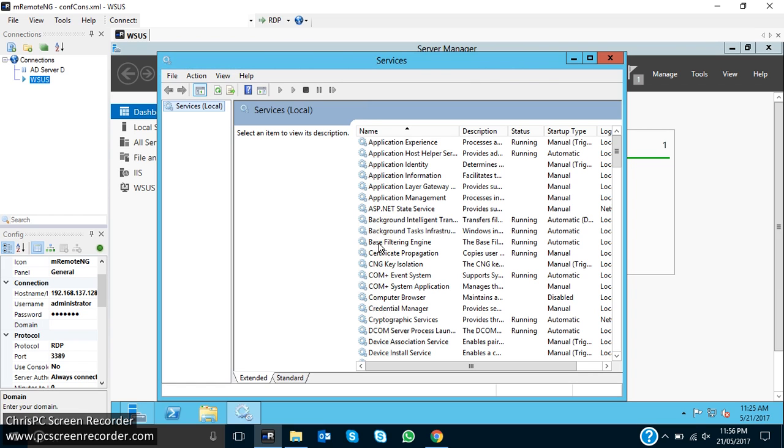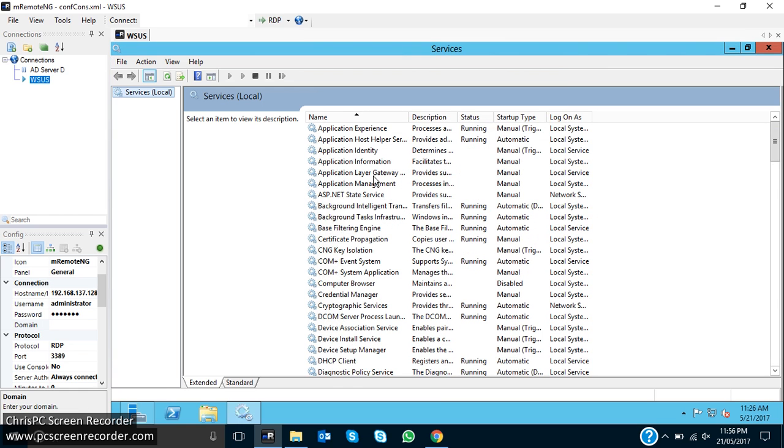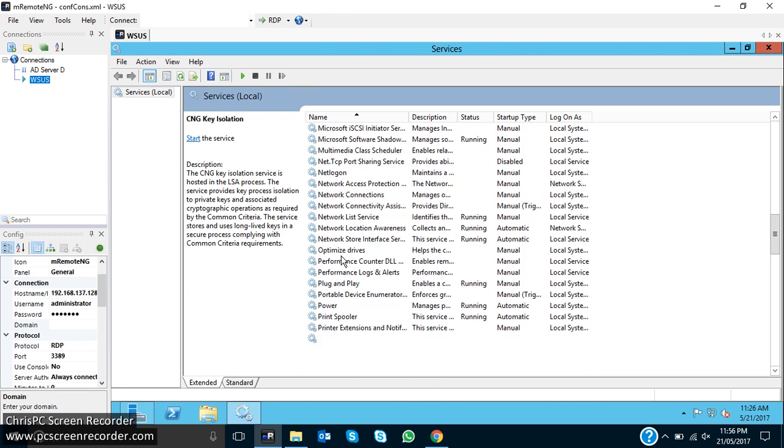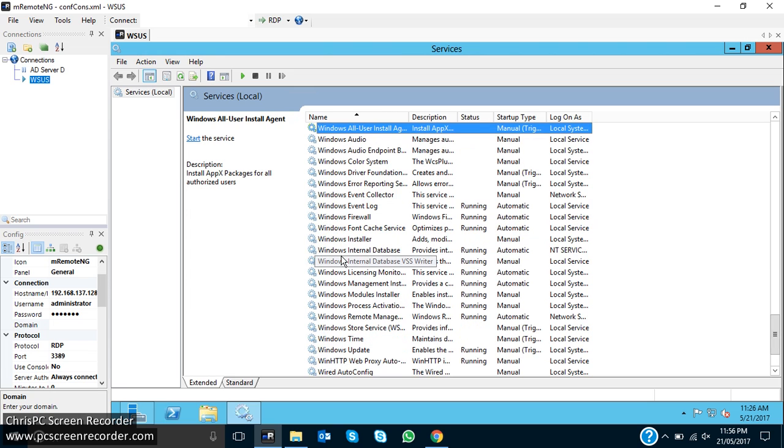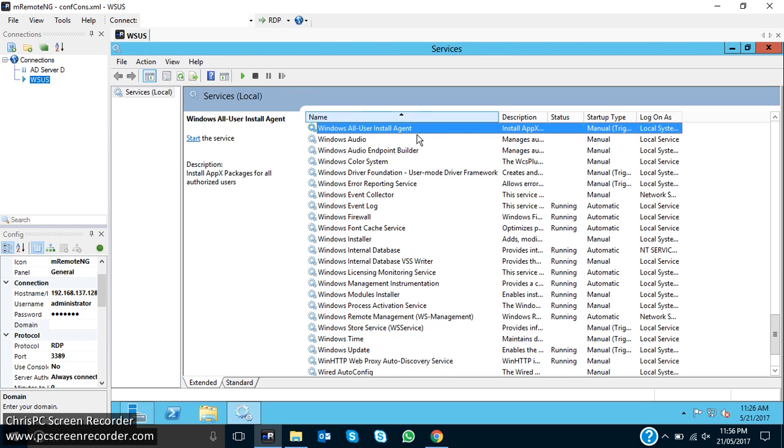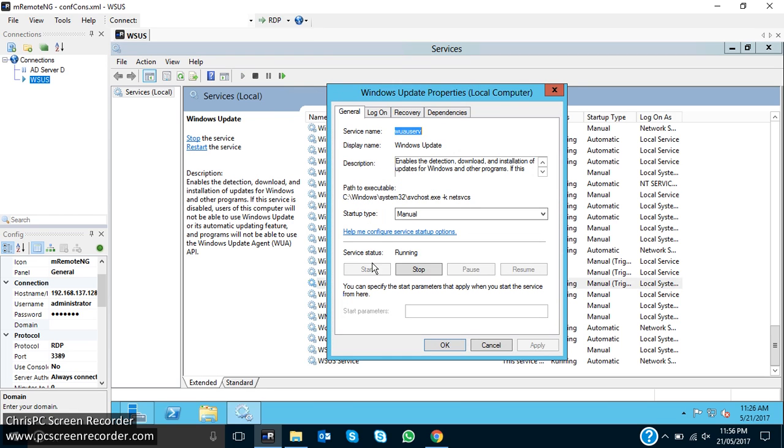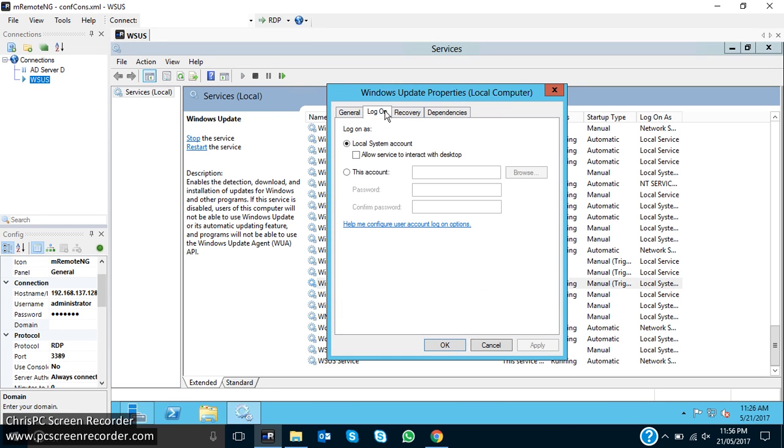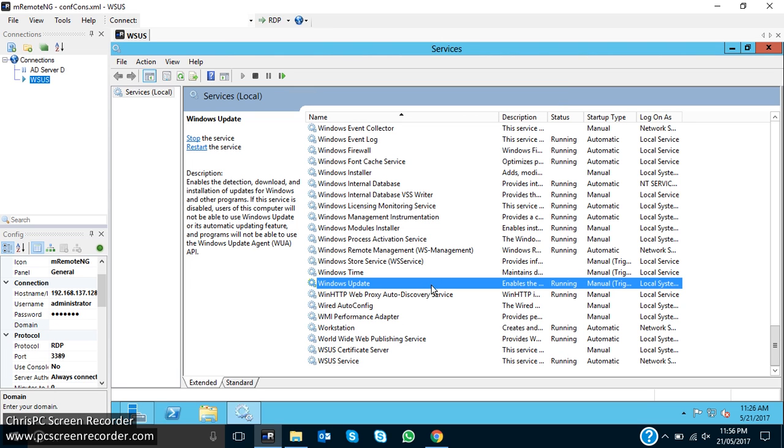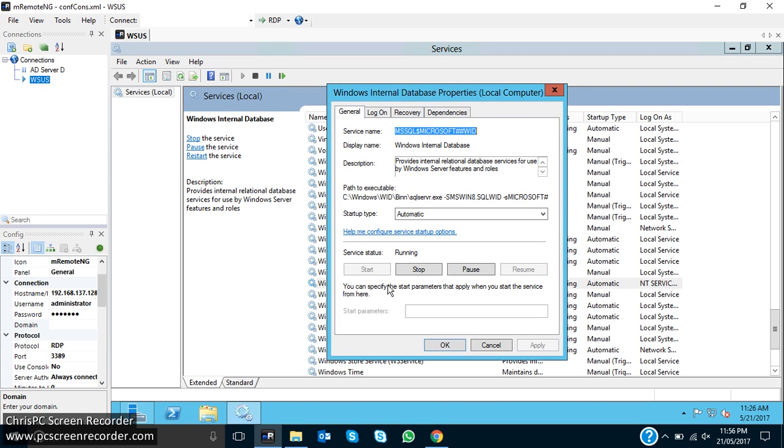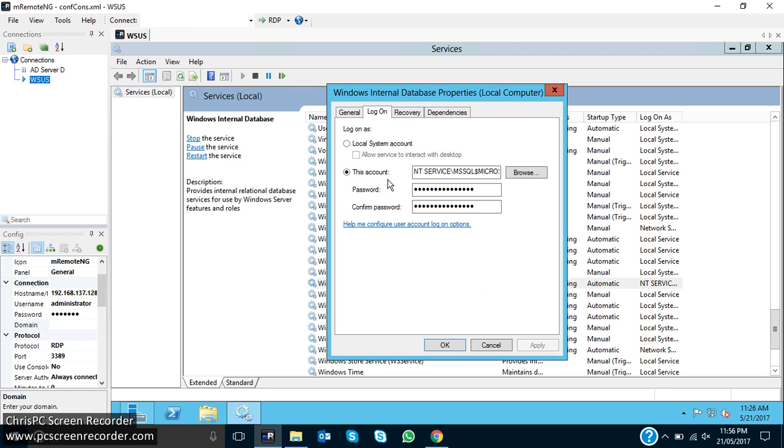After installation I can add this server in domain, and the WSUS server may not work. But if I go in Windows, go to Services, here I have to change this logon permission. As I have not added this server in my domain, I go in there.